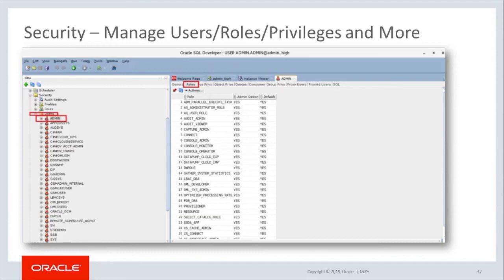Any information related to users, roles, privileges, and more will be under the user section. In this case, we have selected Users under the DBA view and then selected the admin user. On the right-hand screen, you can see all the information about the admin user. Here we selected Roles and you can see all the roles that have been granted to the admin user. You can view this information for any user in the Autonomous Database.